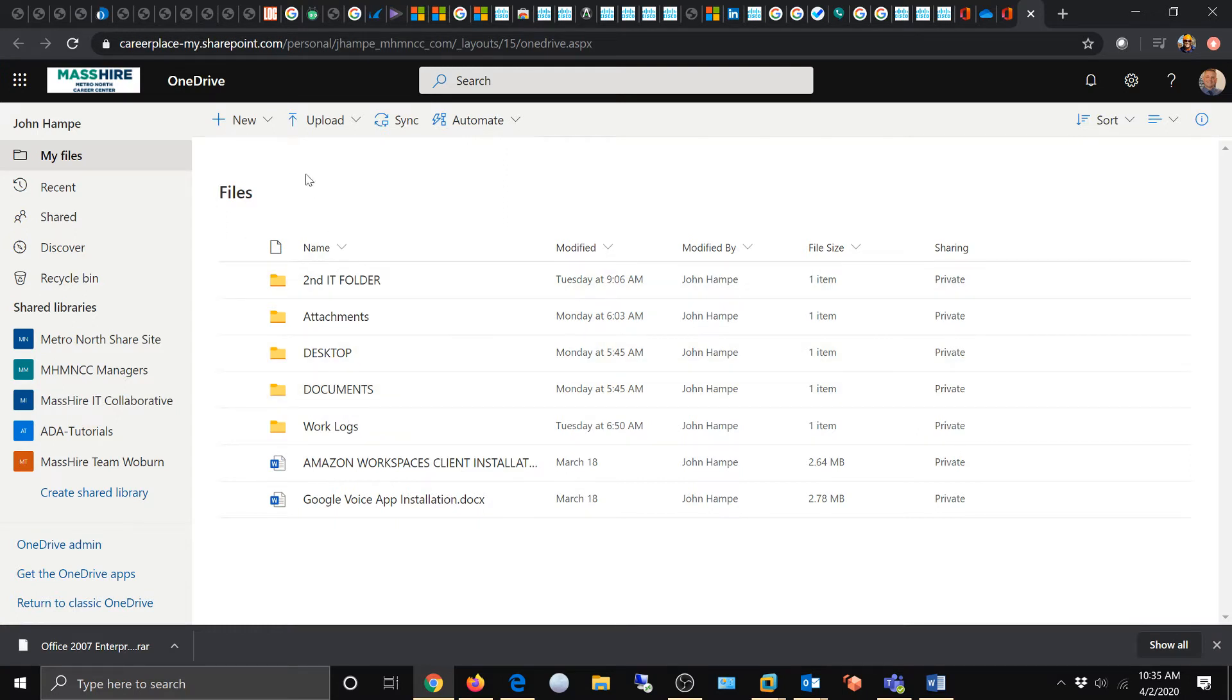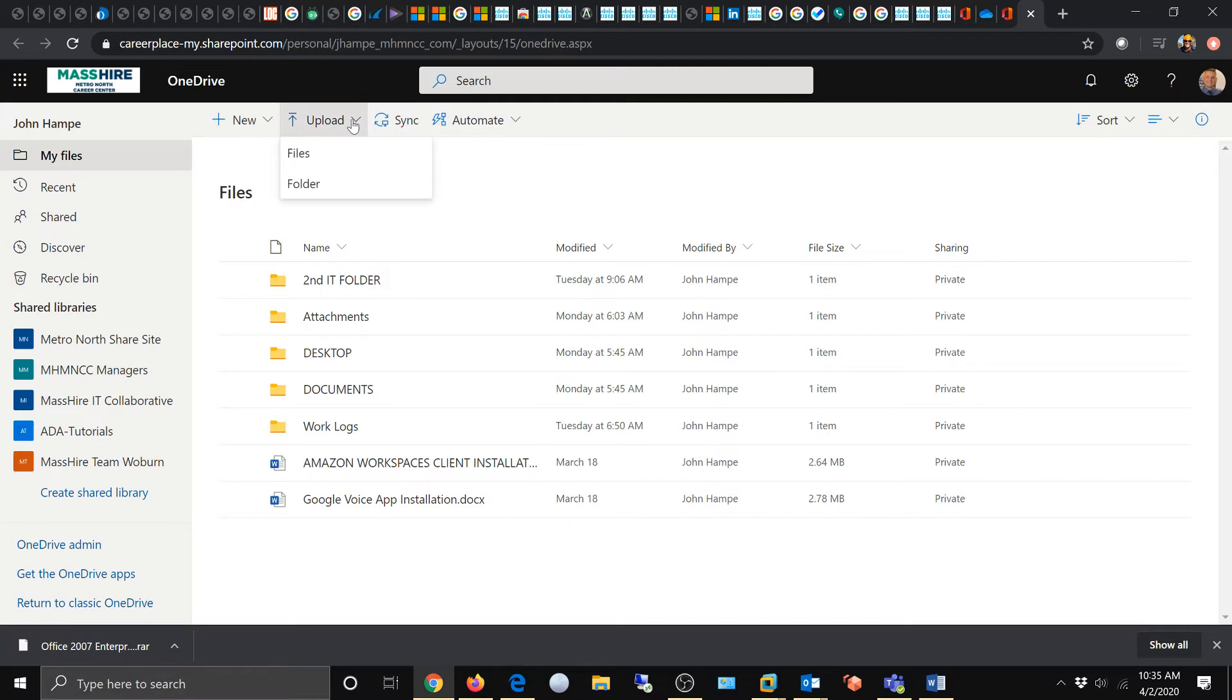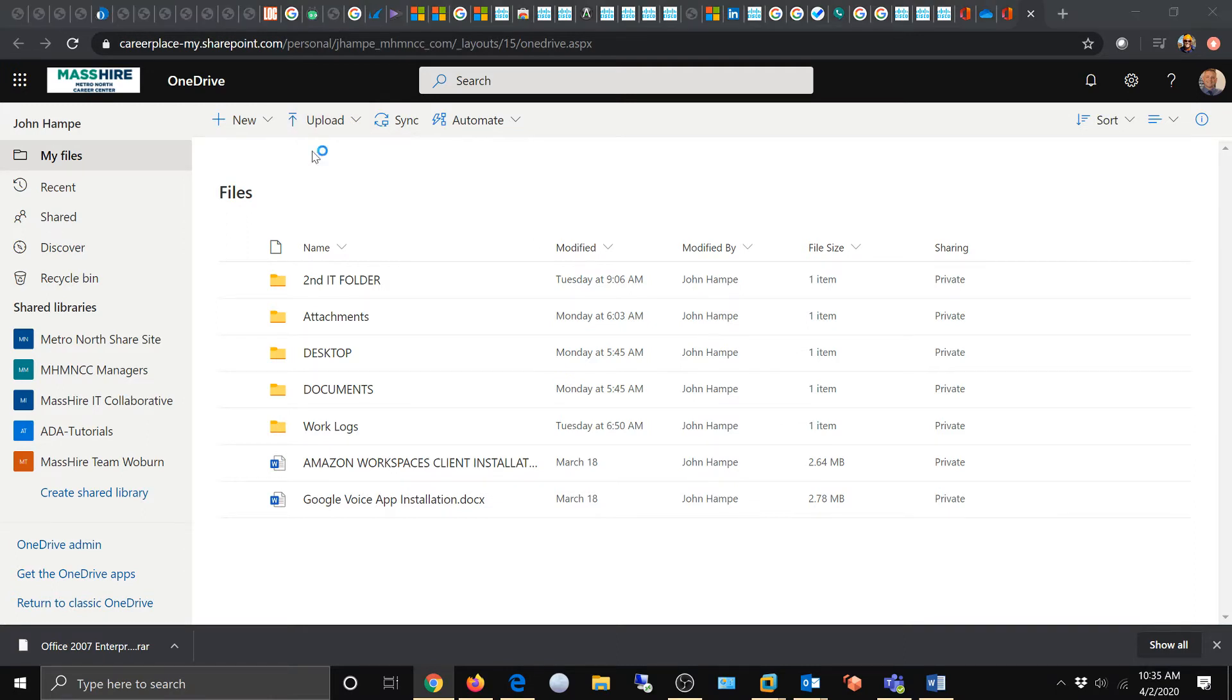We're going to come up over here and see upload and this little down indicator. We're going to upload a file, not a folder, so we're going to choose file.